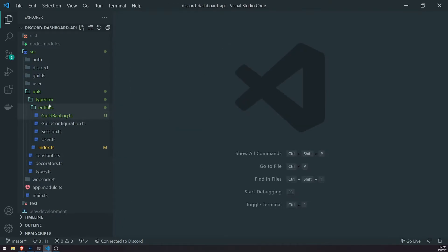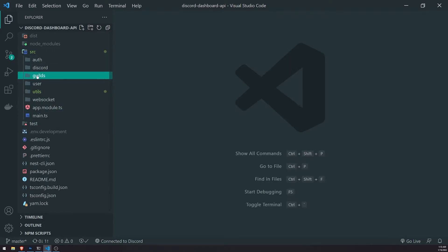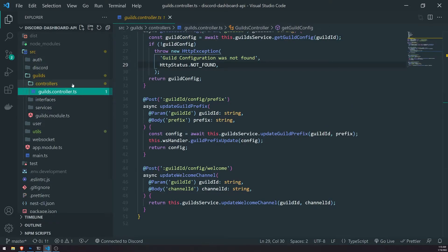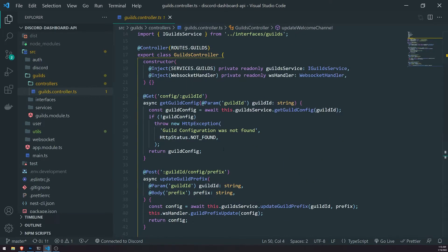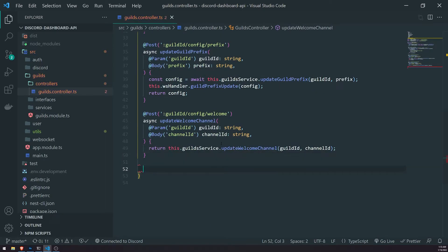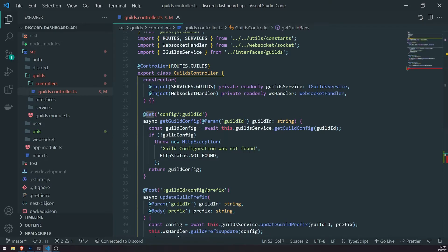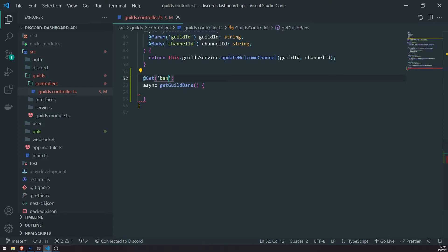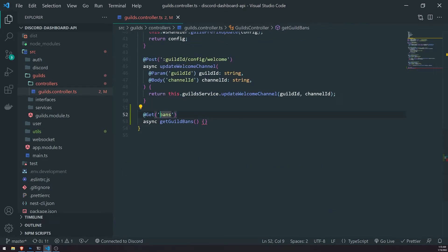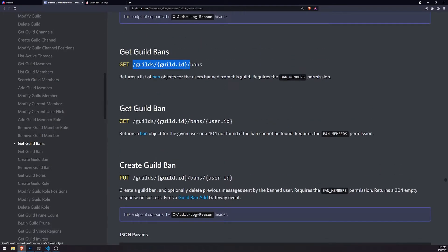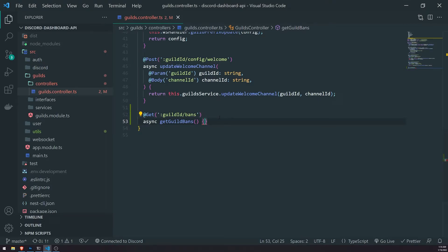We're going to go into the guilds module and create an endpoint, because anything to do with guilds goes inside the guilds module. In the guilds controller, we'll create a GET handler called get guild bans. The endpoint is going to be slash guilds slash guild ID slash bans — similar to how Discord does it — because we obviously need the guild ID.